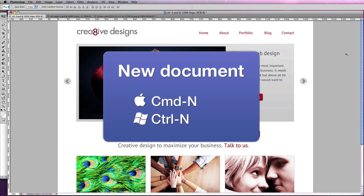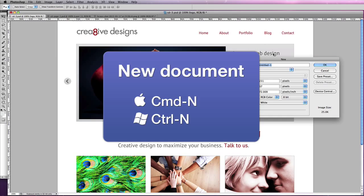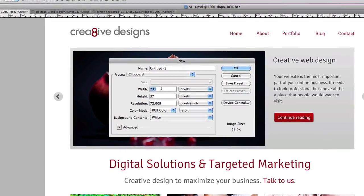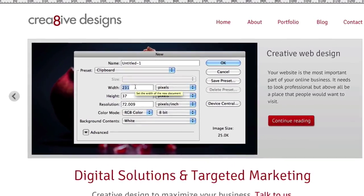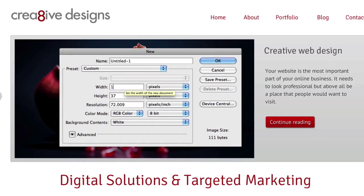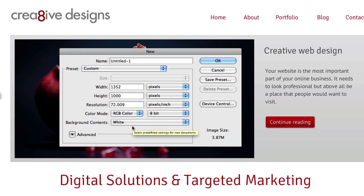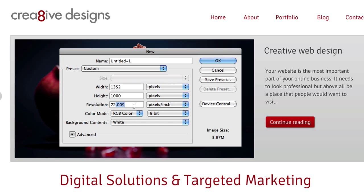Command N or control N on a PC or File New, and then you want to make the Photoshop document 1352 pixels. The height is irrelevant because you can change that as you go along and have a white background. RGB of course, 72 ppi.